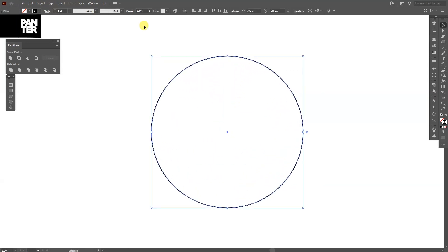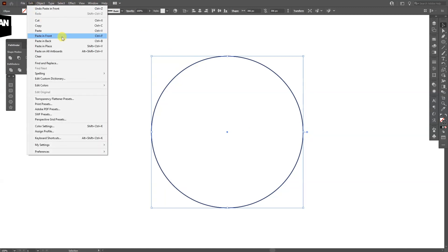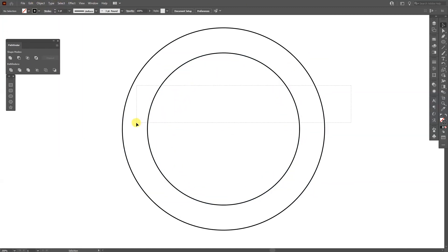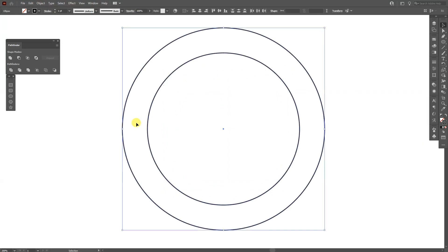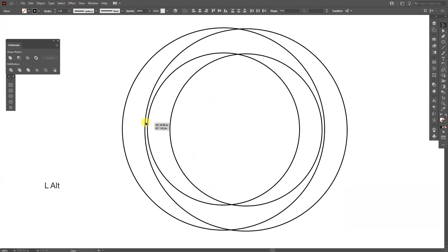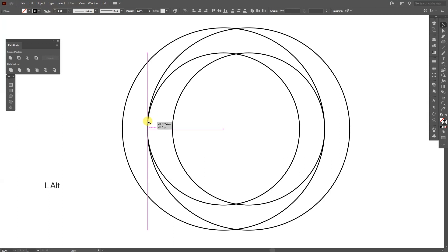Or you can go to edit and paste in front. Press shift plus alt, scale it down. From here I'm gonna select both of these, press and hold alt, drag it to the right until they intersect right here.